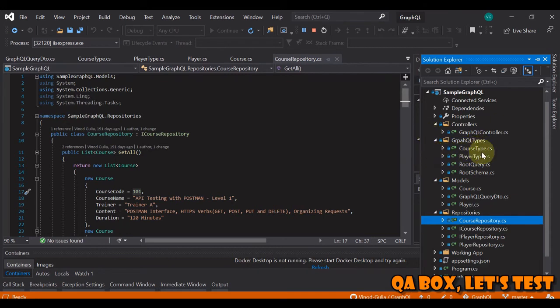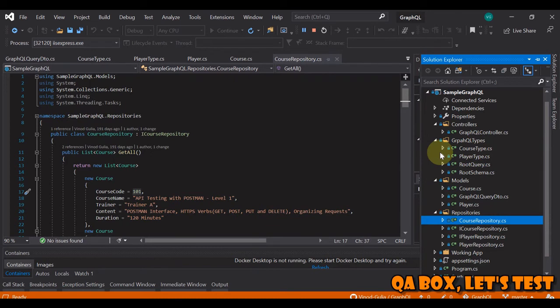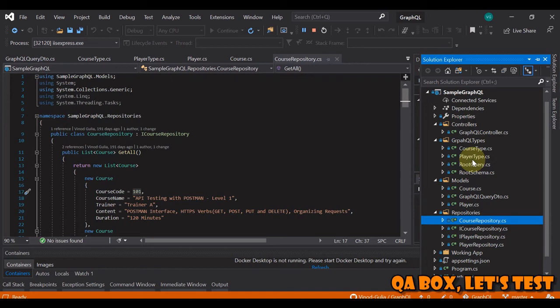And in this what you see is, these are the two types that I've created - course type and player type. So in a normal REST API, you can hit this course endpoint and then you'll get the data back for course. You want to hit player, then you'll get the data back for player.